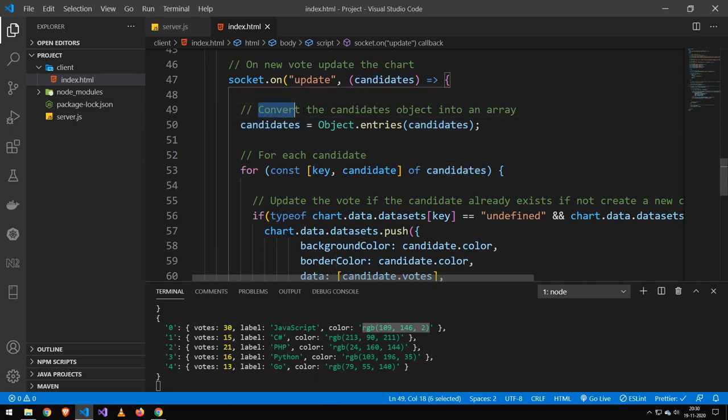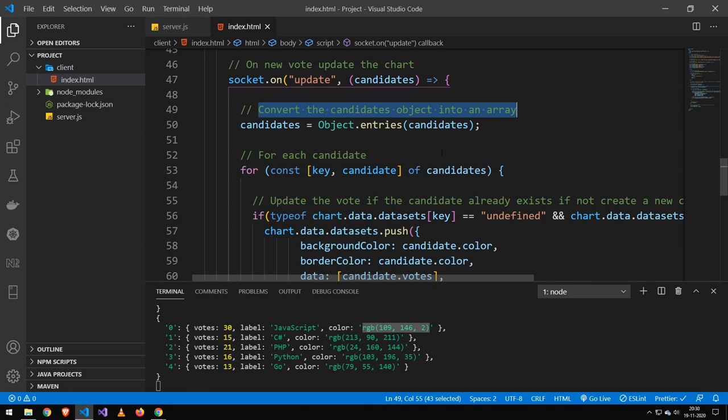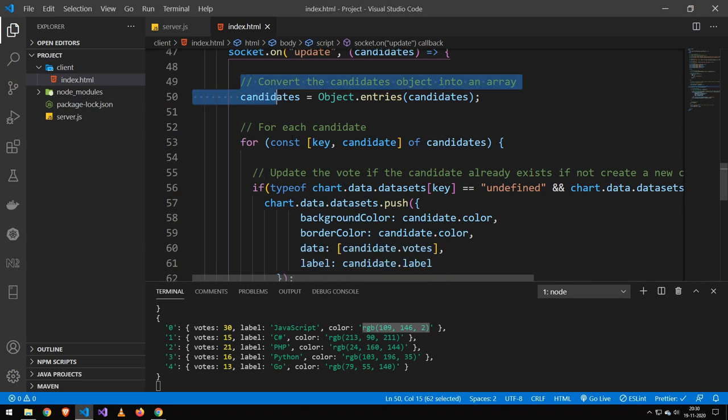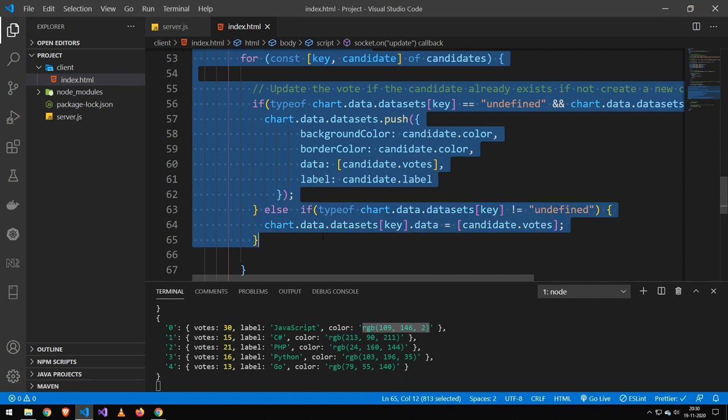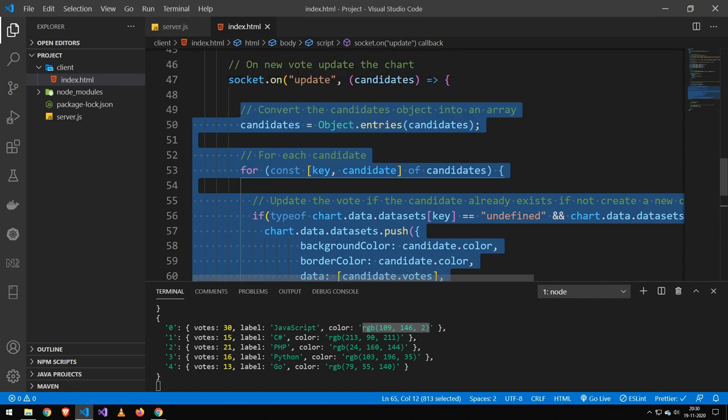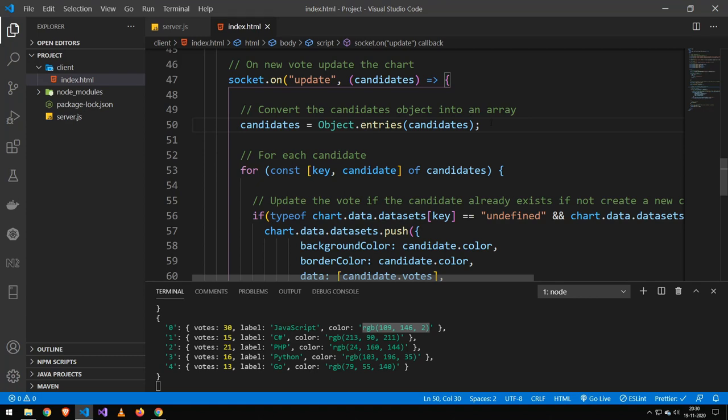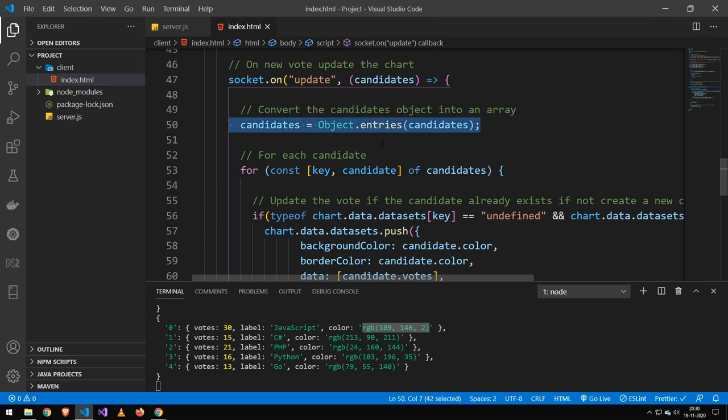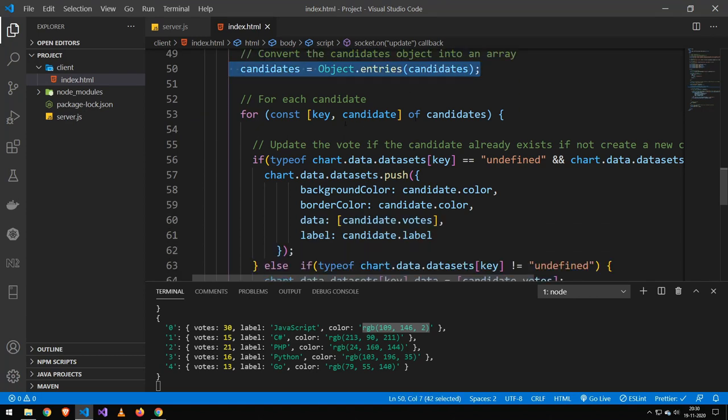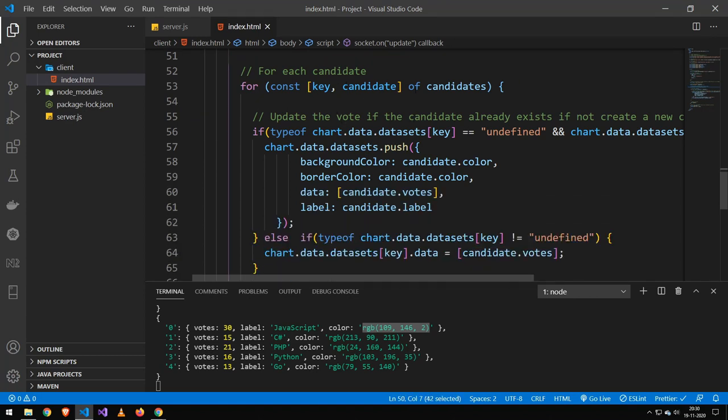And then I convert them into an array. And the reason why I convert them into an array is because chart.js takes a special sort of data. So all I'm doing in here is just remapping that candidate data into chart.js data. So the first step of that is to convert them to an object. Then I loop through each of that candidate in that object.